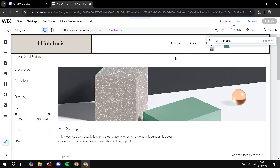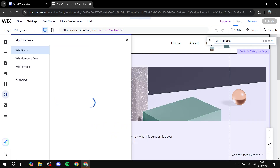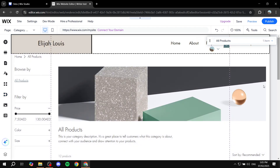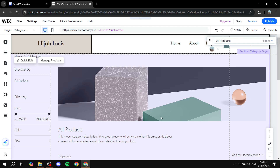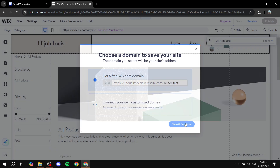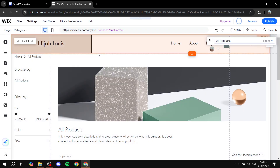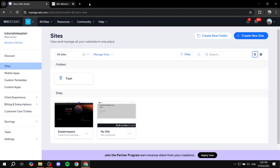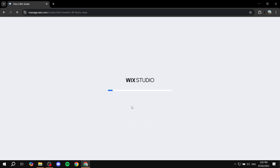It took a bit longer than expected due to a glitch. Anyway, once it's fully added to your site, we can safely save, then exit out and go back to the Wix dashboard — or rather, go to our site's dashboard.